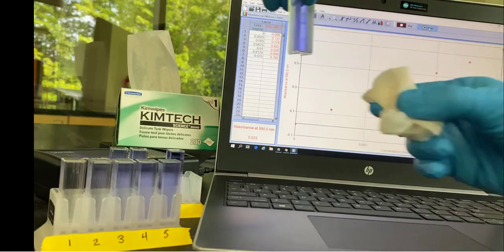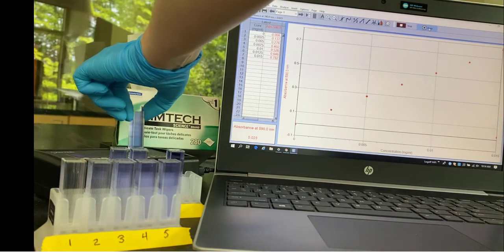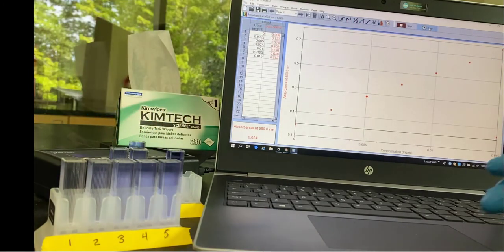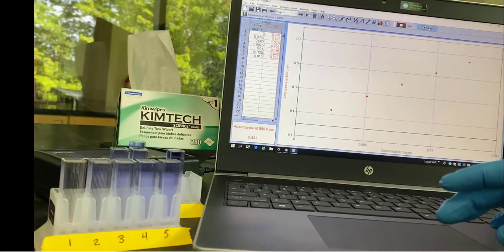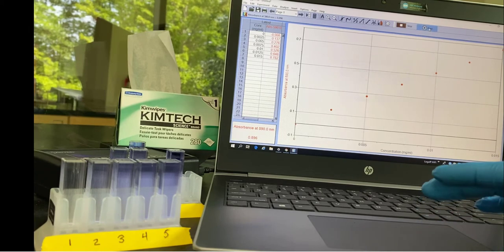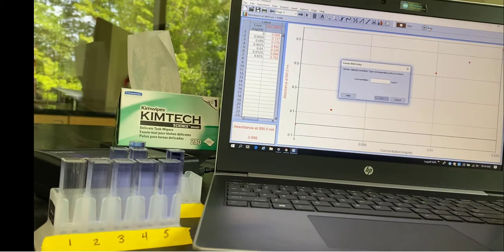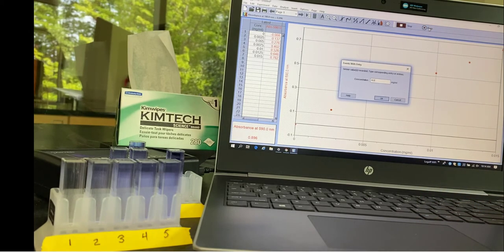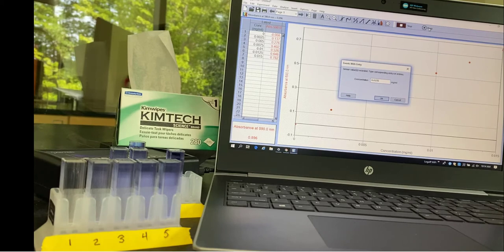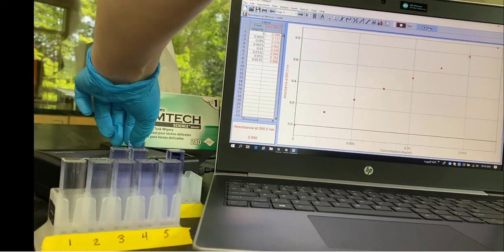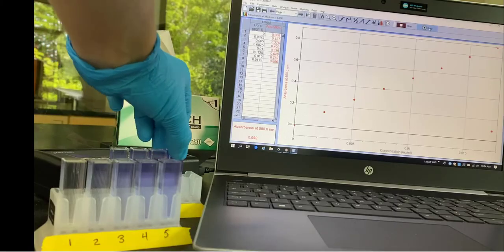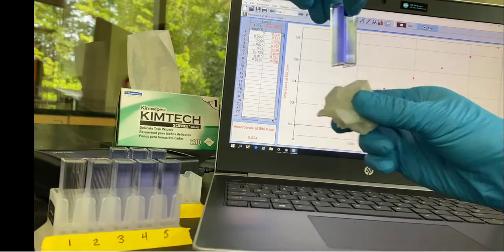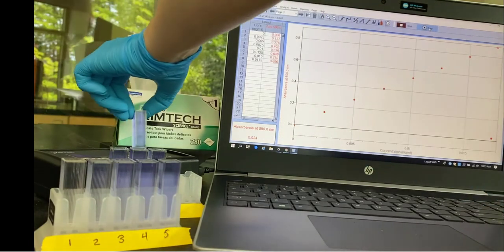Two more to go. Tube 8, put it into the spectrophotometer. Wait for the absorbance to stabilize. It's around 0.896. And then enter the concentration 0.0175. You can see I'm making a nice line there if you look at the red dots.